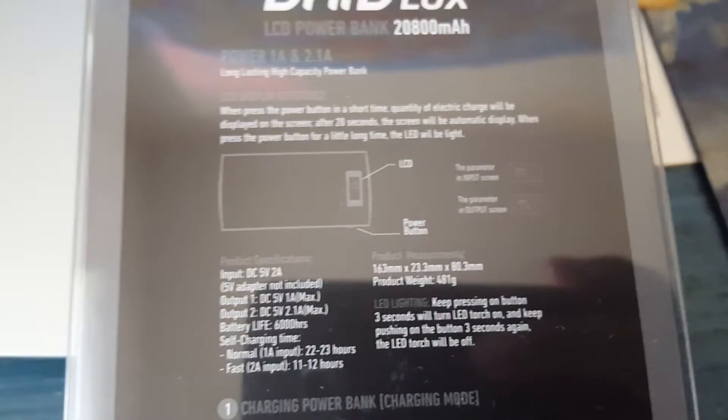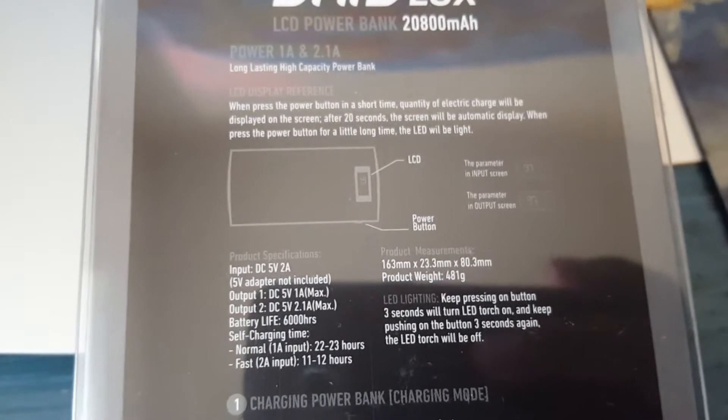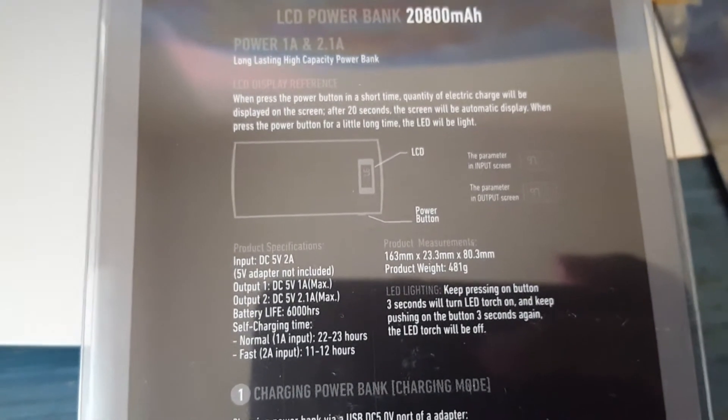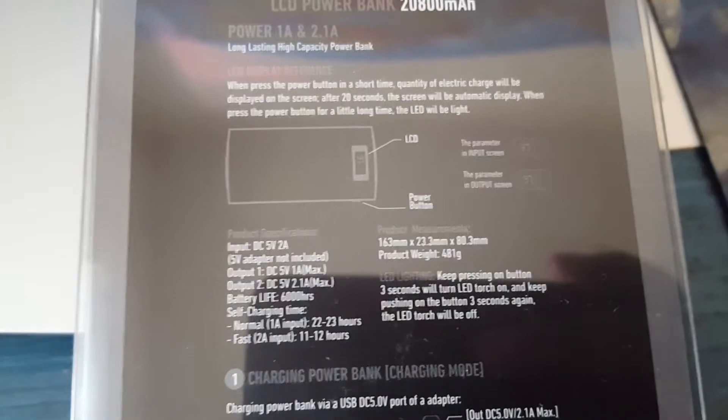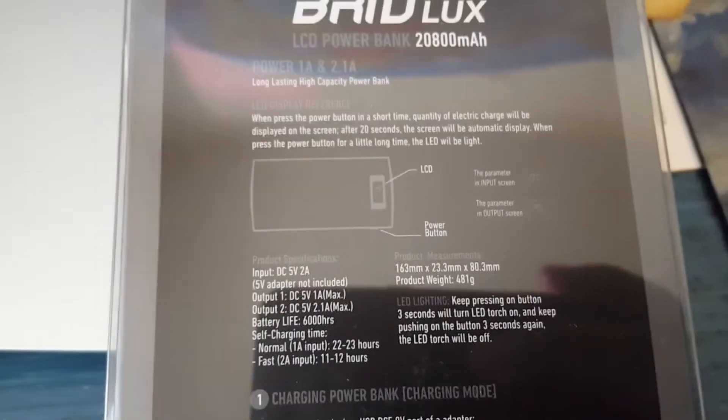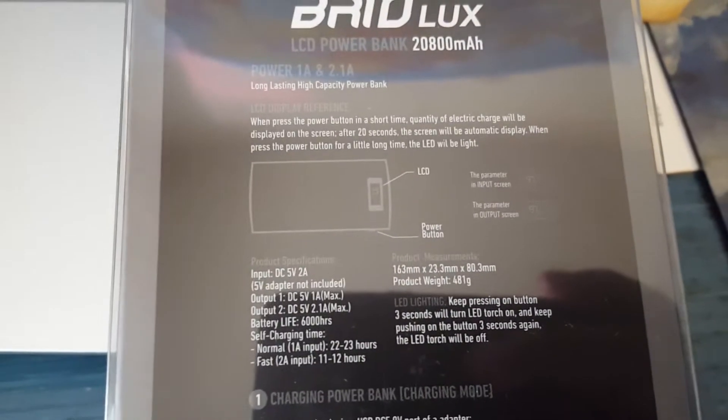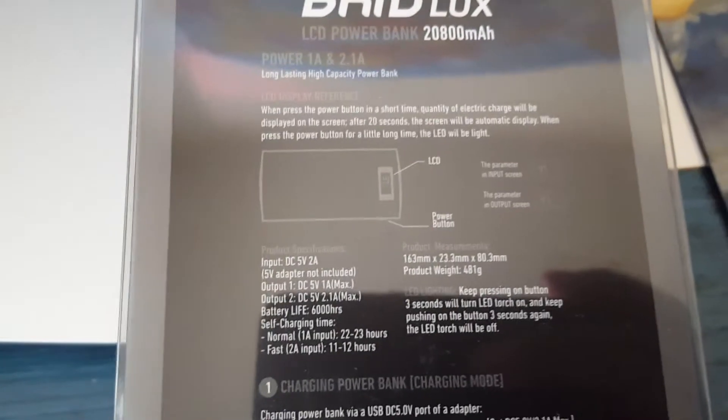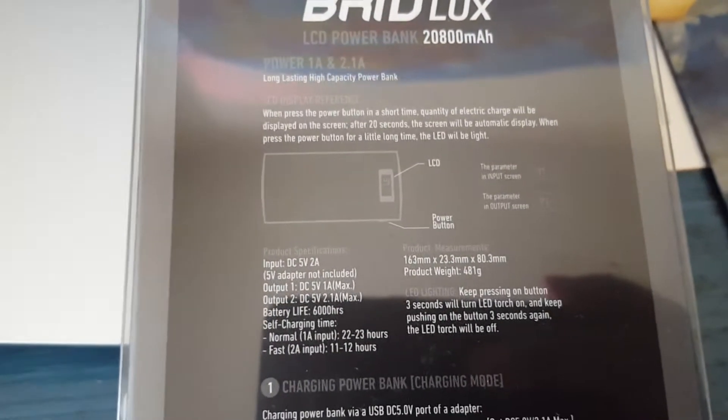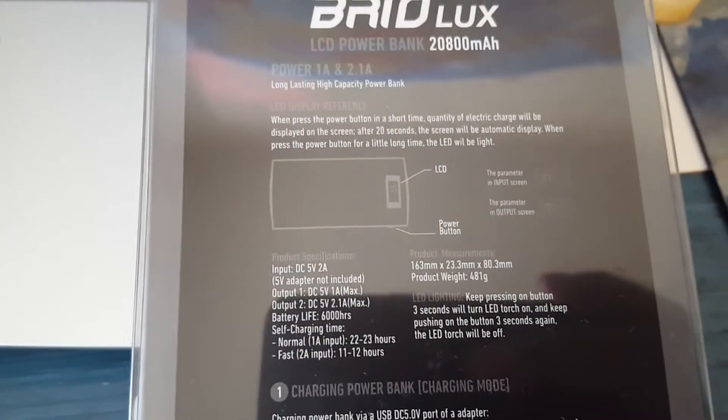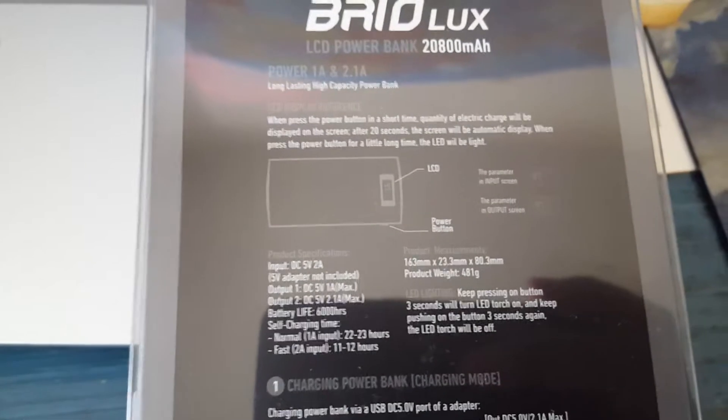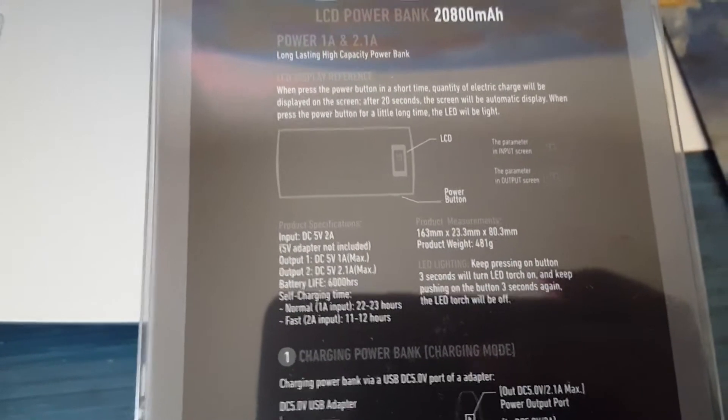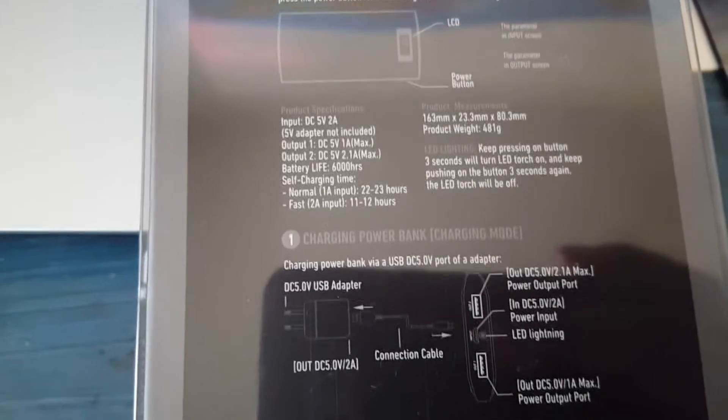It also has an input and output display. As you're charging this with the wall outlet, it will let you know how much input is coming in. And if you're charging a device, it will tell you how much is going out.